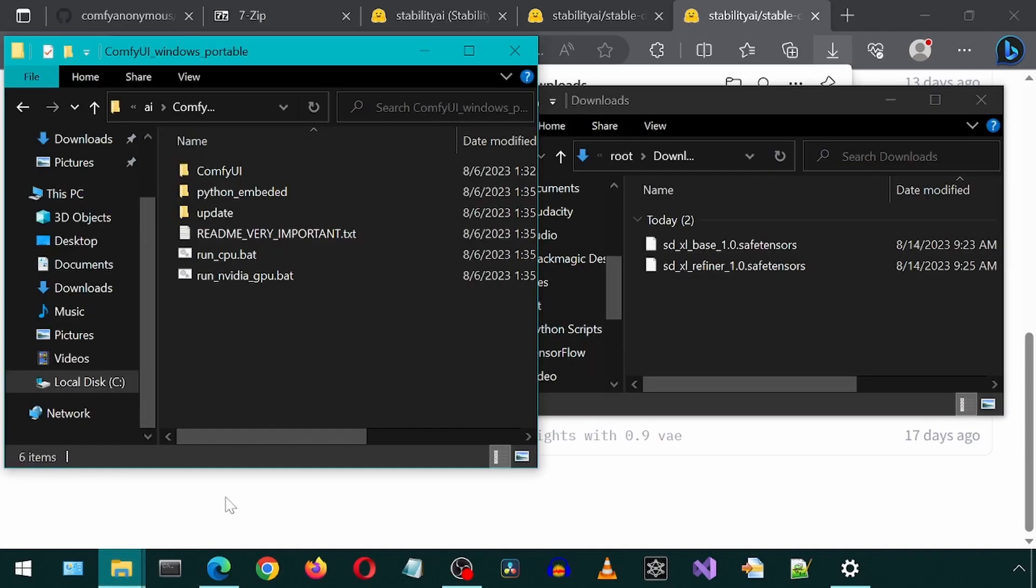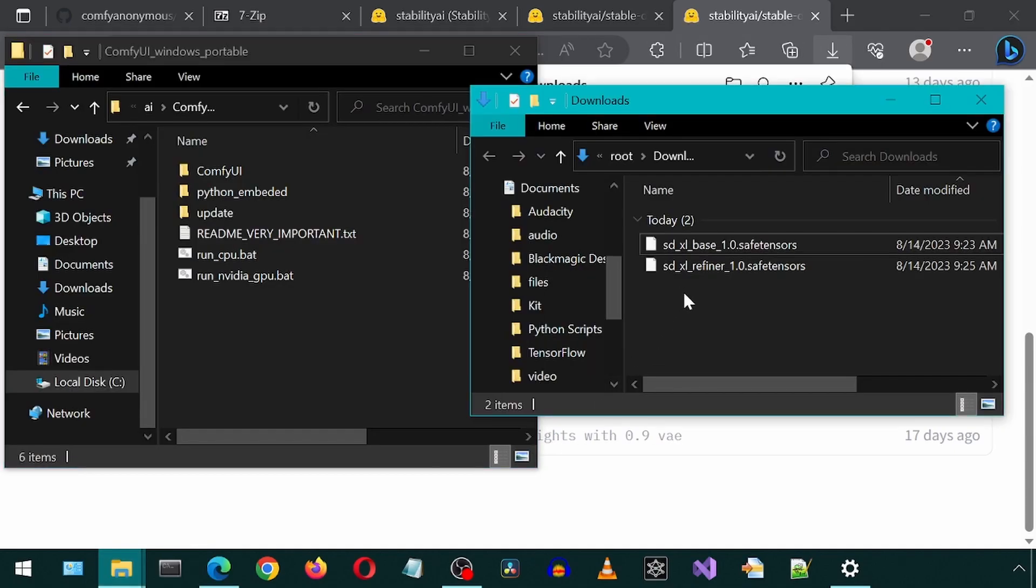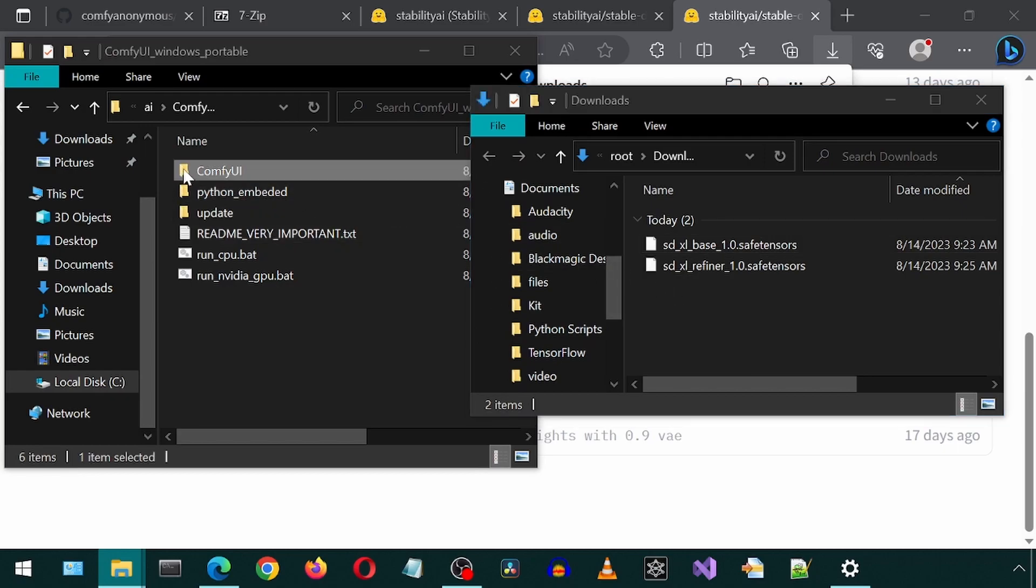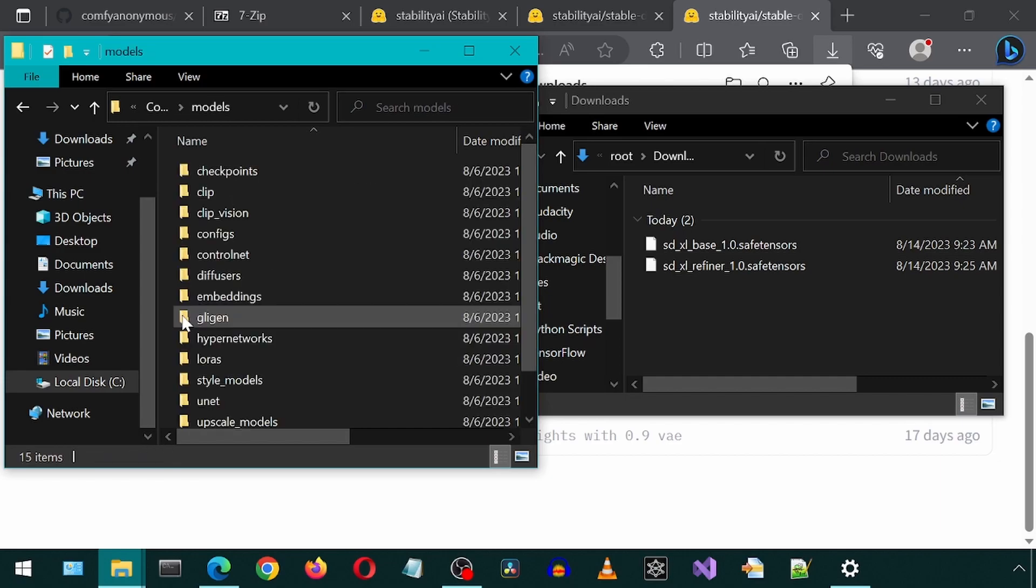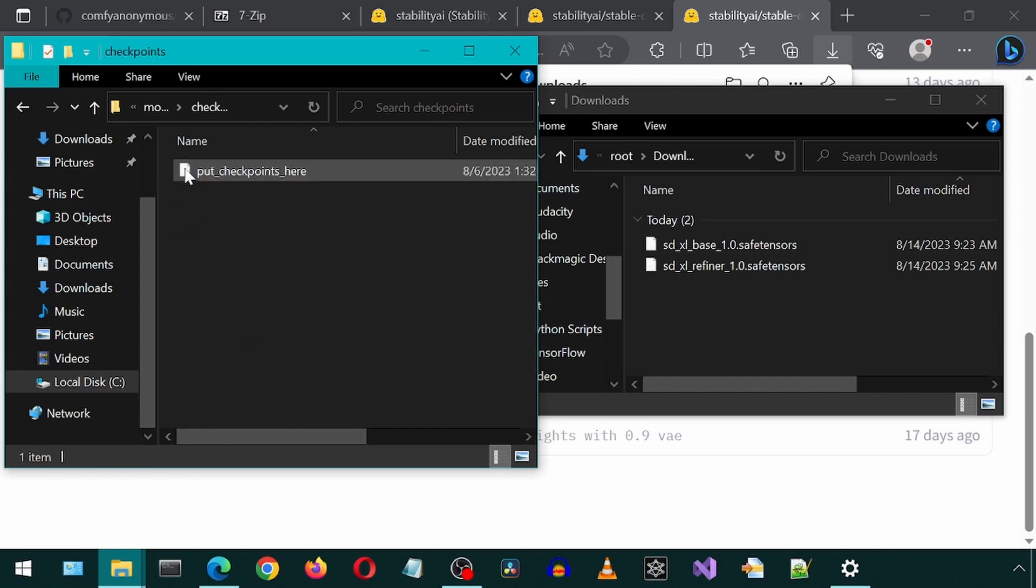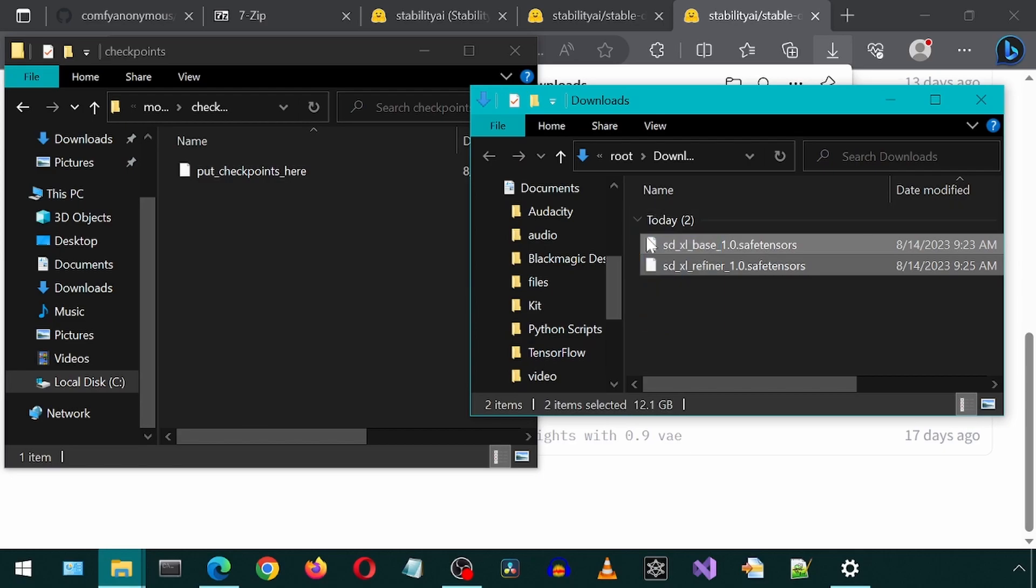Once they are both downloaded, we can move them to the Checkpoints folder. Go into the Comfy UI folder, then into the Models folder, and then into the Checkpoints folder. We can drag and drop the downloaded files to this folder.